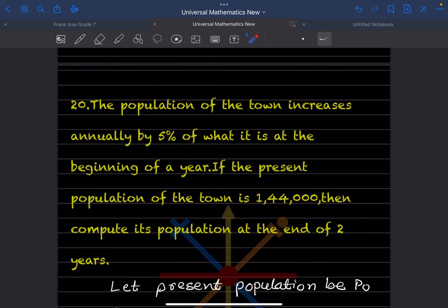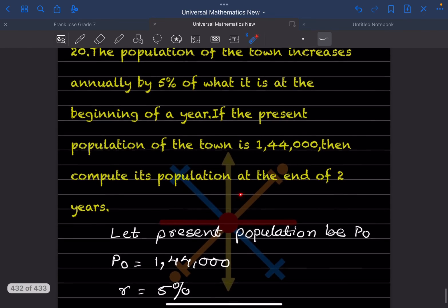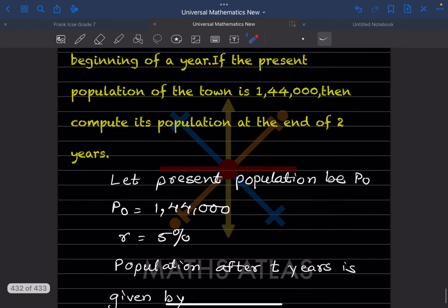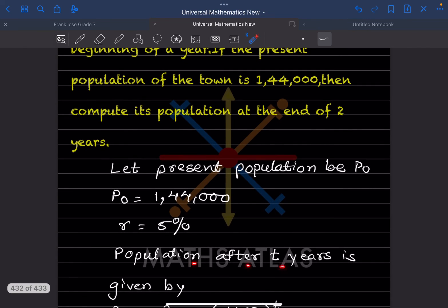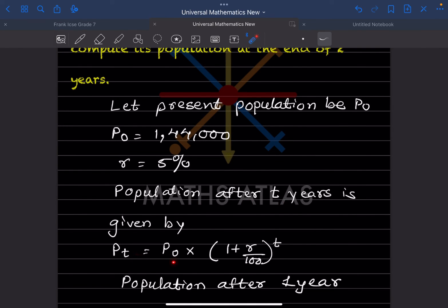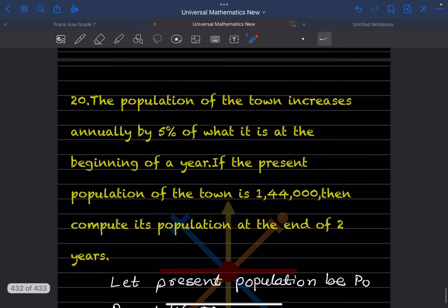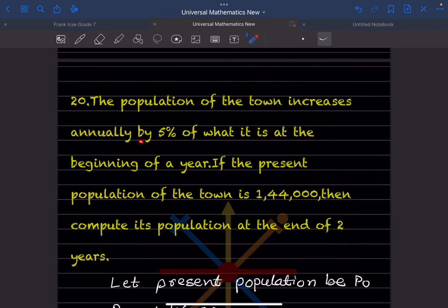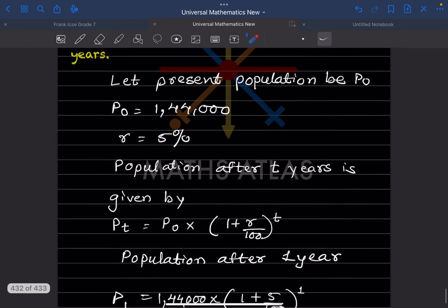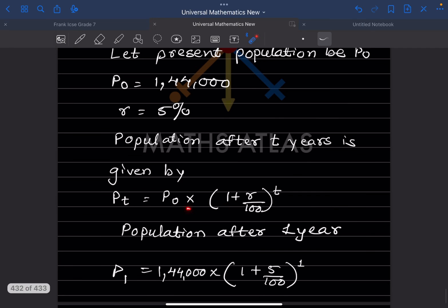Question 20: The population of a town increases annually by 5 percent of what it is at the beginning of a year. If the present population is 1,44,000, compute the population at the end of two years. Let the present population P0 = 1,44,000, rate = 5 percent.